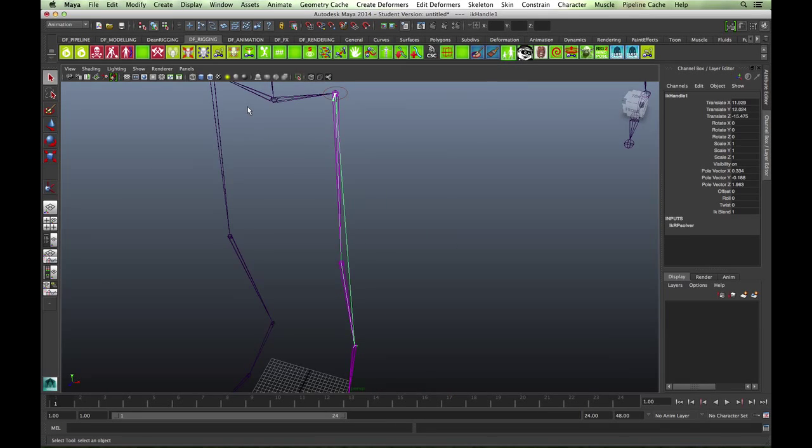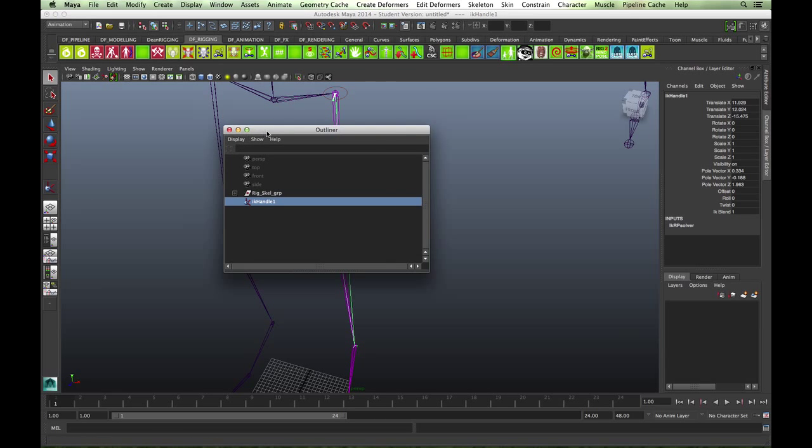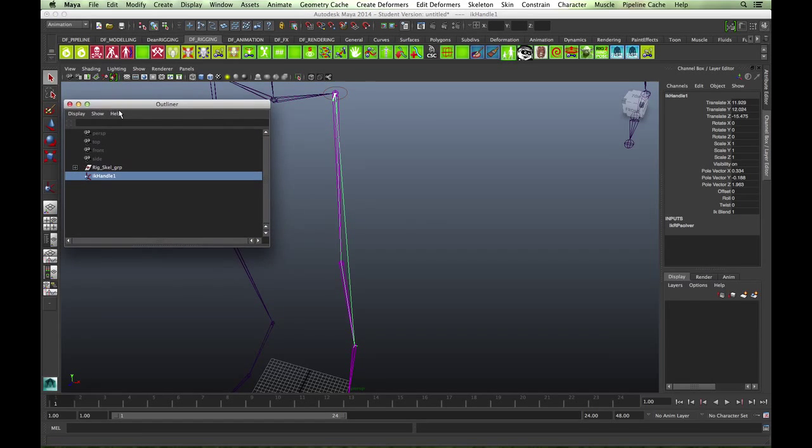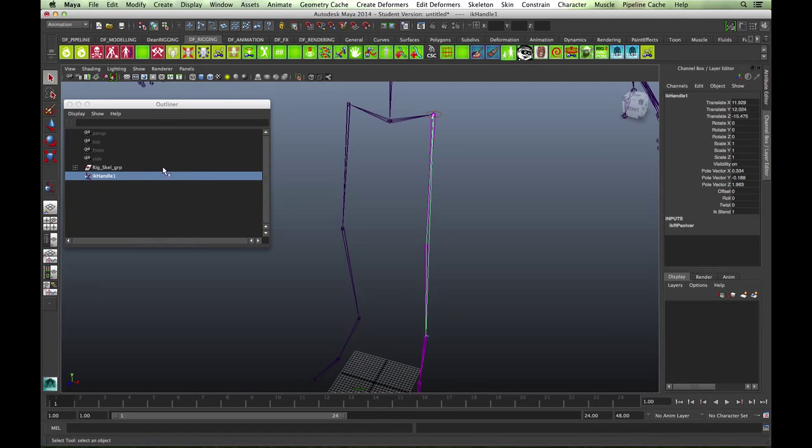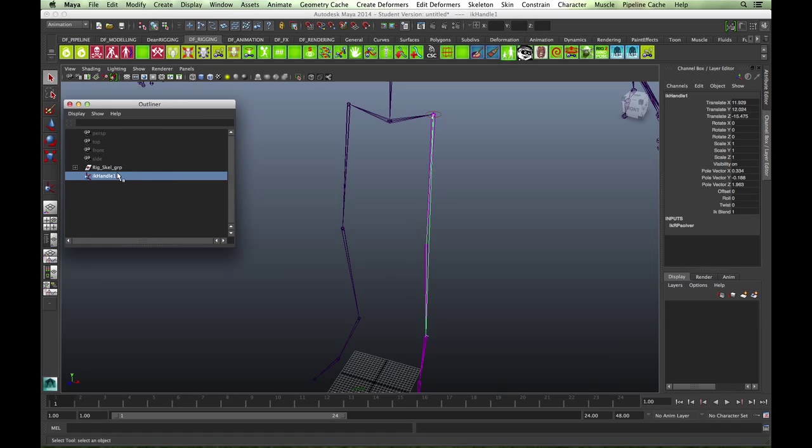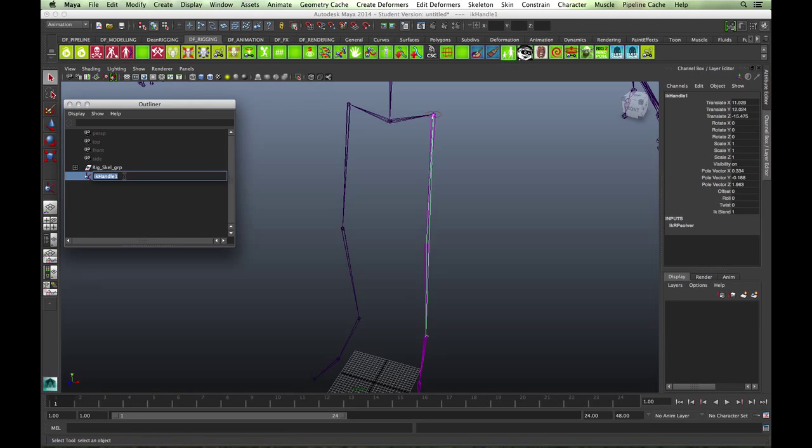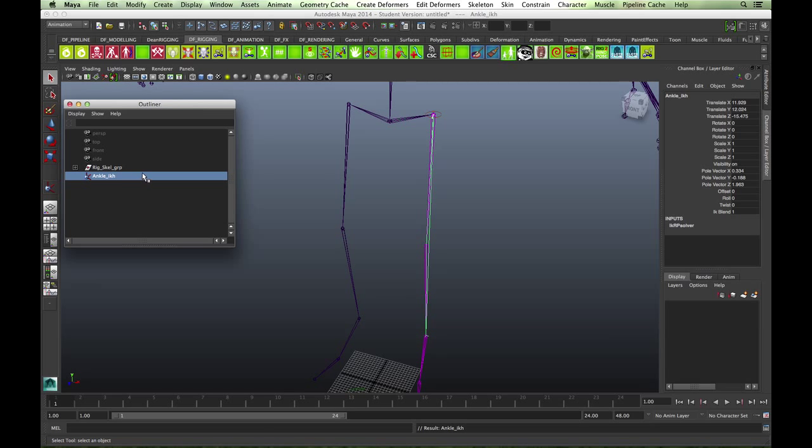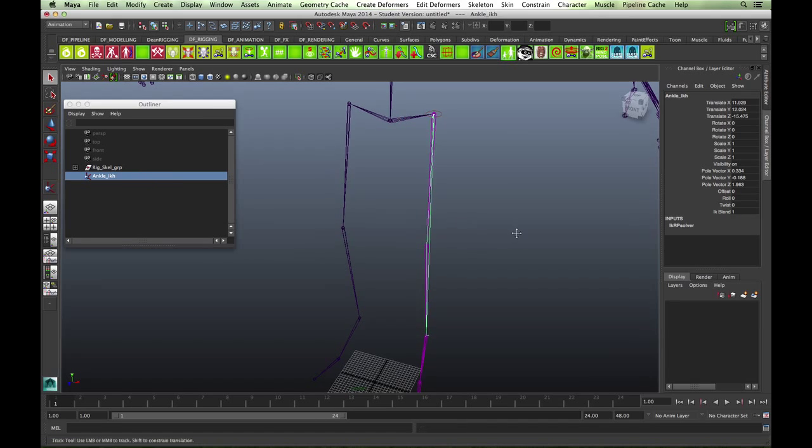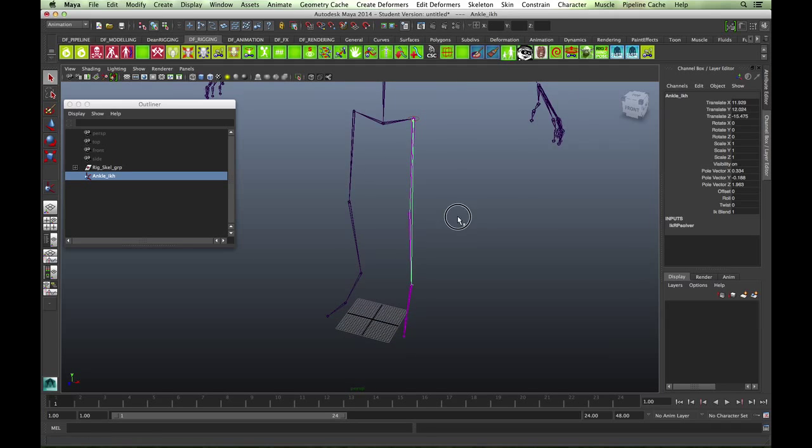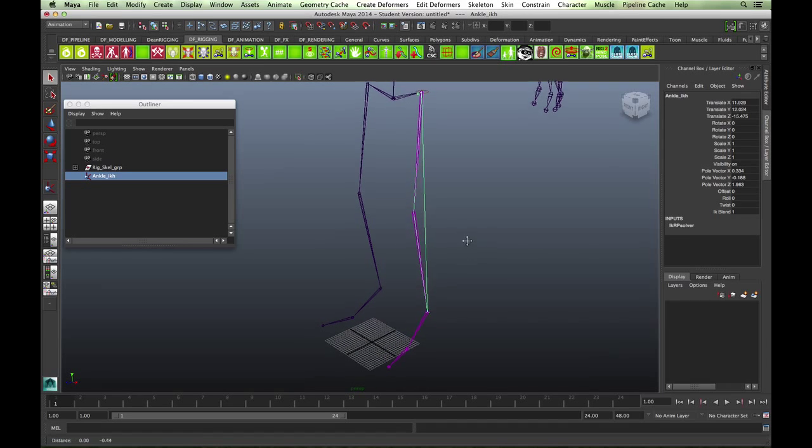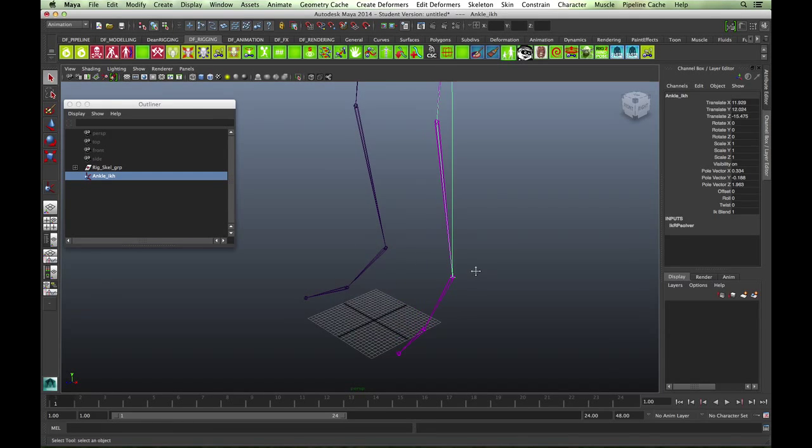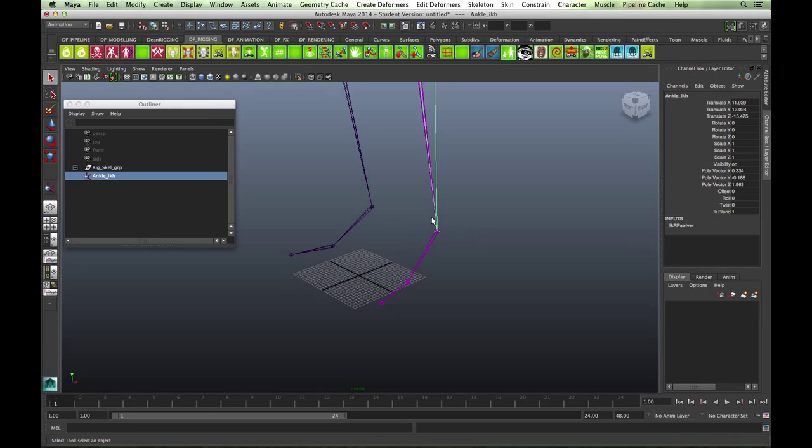Just a bit of housekeeping. In the outliner, let's just call this ankle underscore IKH, just so that we know as we progress through. It's always a good habit to name as you go along.